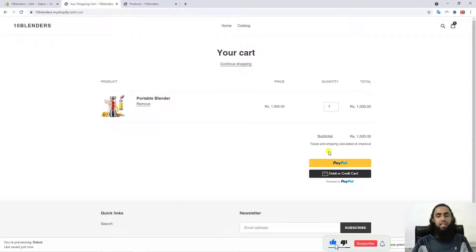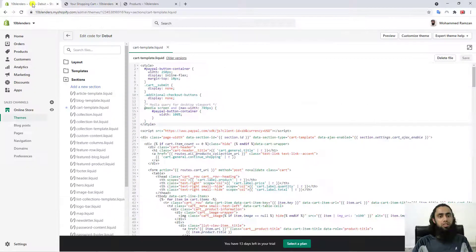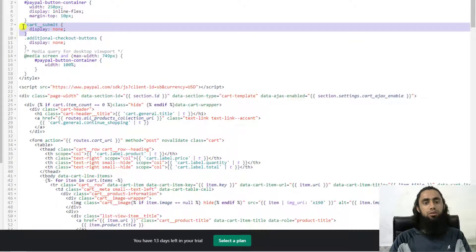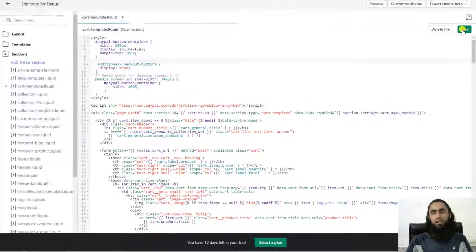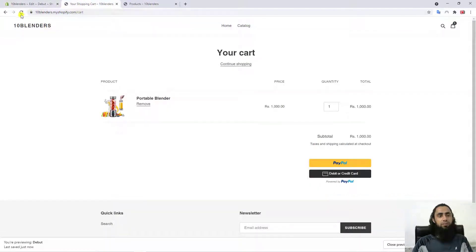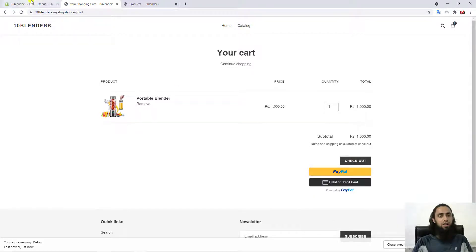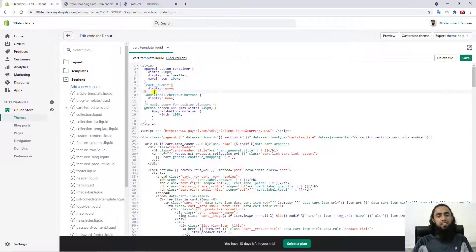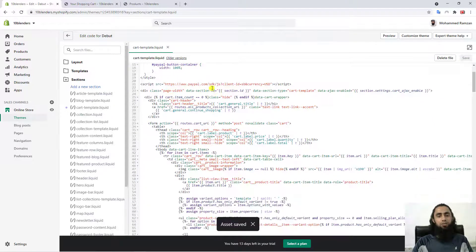If you don't want the default Shopify checkout button, you need to remove the code for the cart submit button. For example, if I delete that line and save, then refresh, you can see that only the PayPal buttons remain. If you want to keep the checkout button as-is, just undo those changes and save.